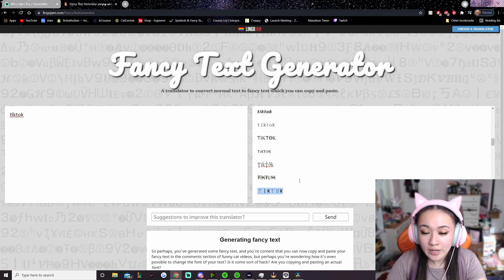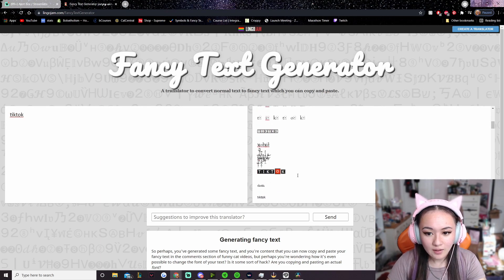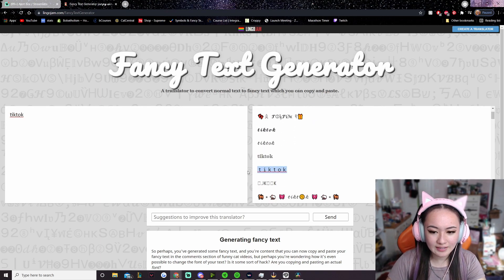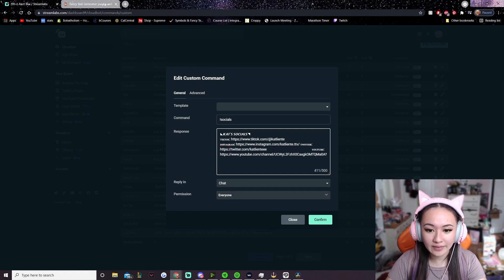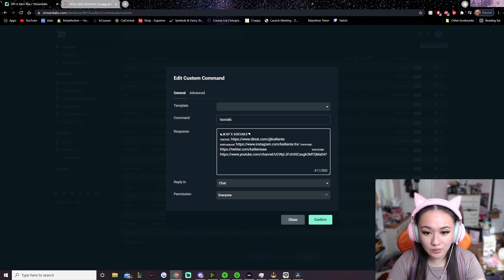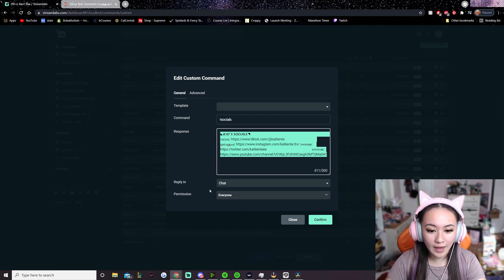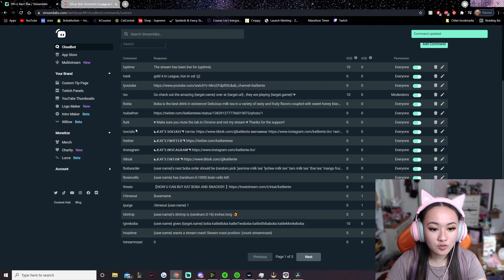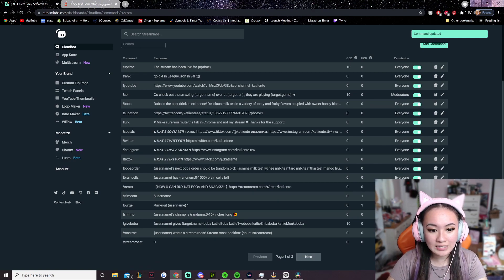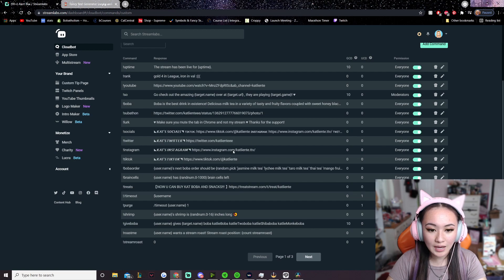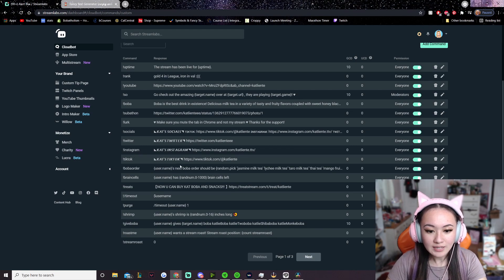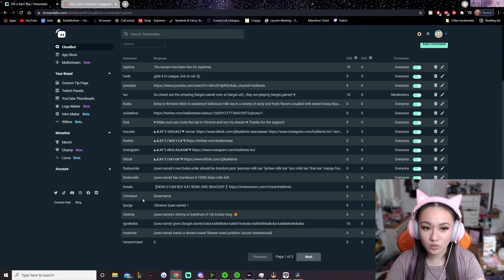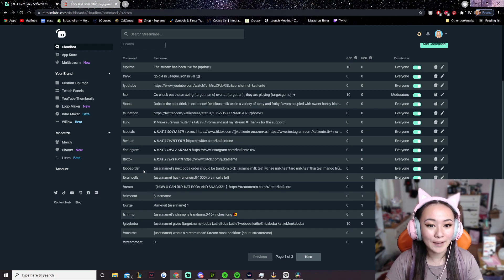Some fancy text styles are very hard to read for people who don't have good eyes, so I recommend using something easier to read. But yeah, I just have this, and if I type !socials it will pull up all of my social media. Set reply to chat and give permissions to everybody. You should also do this for all of your individual socials — not only do I have a general socials command, I have one specifically for Twitter, TikTok, Instagram, and my Discord channel.